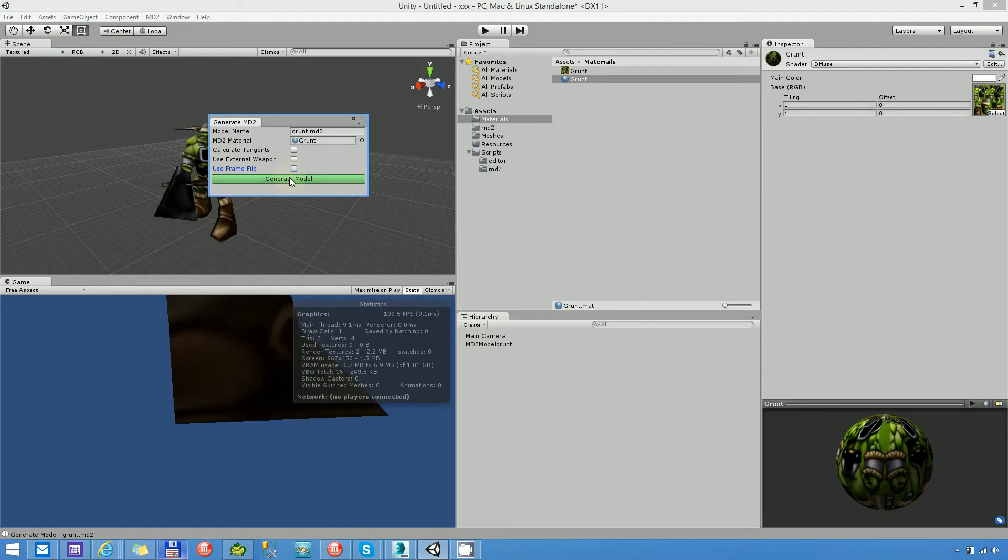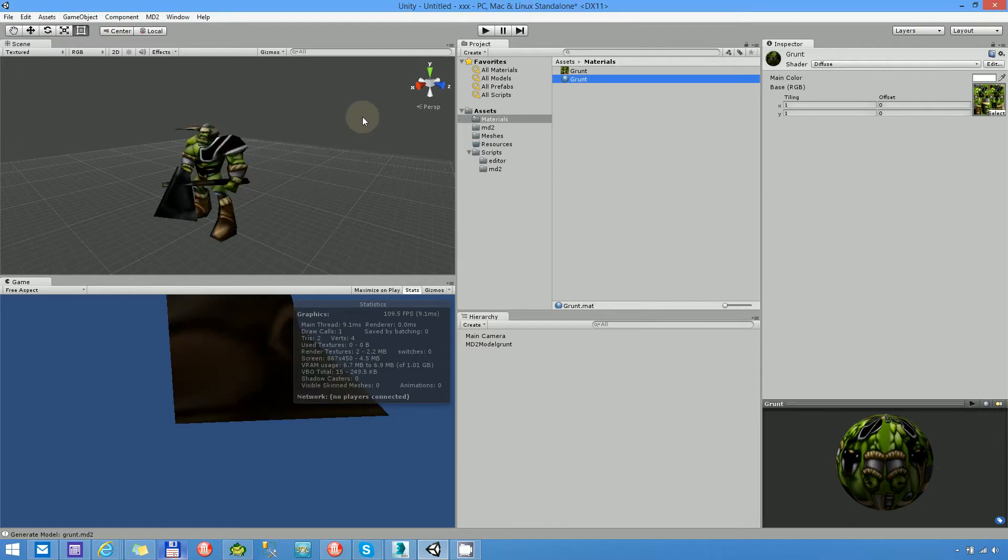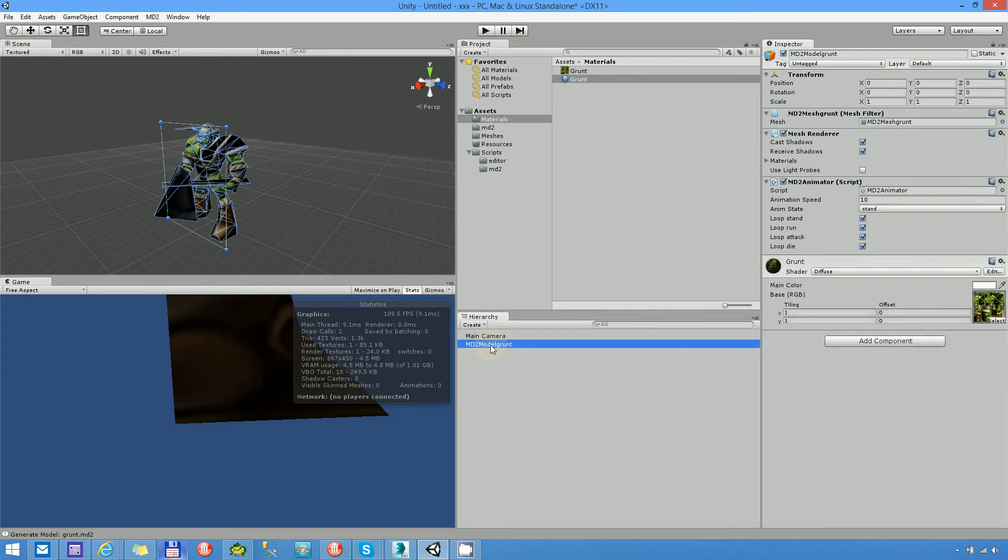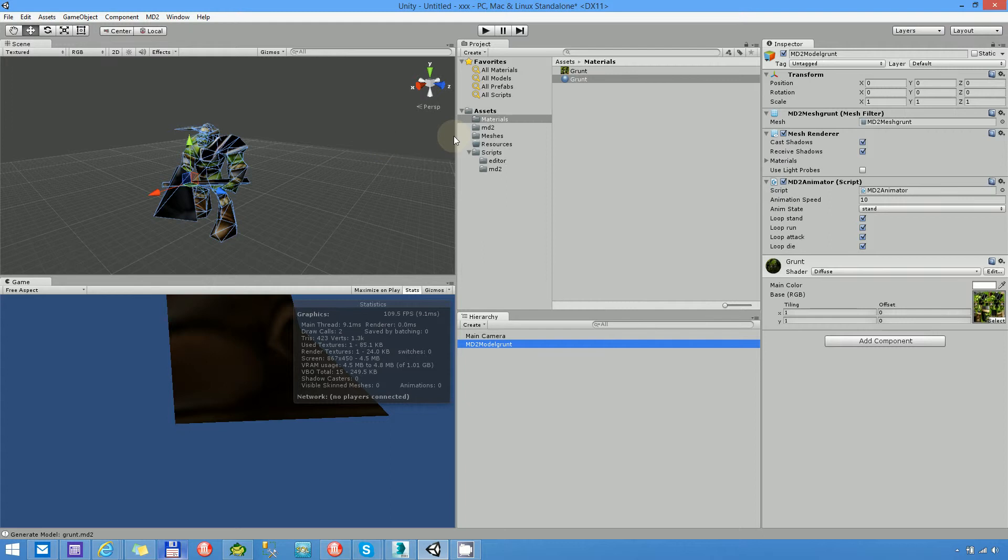And if you click on the generate model, here we have the orc in the scene. Yes, a new MD2 game object appeared in our scene. Let's see this model.